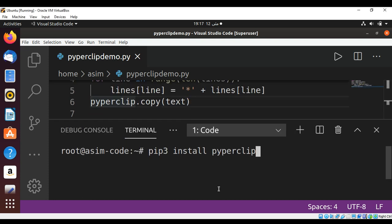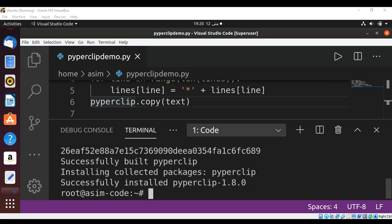If you don't have pyperclip installed on your system, you can install it by using pip3 install pyperclip and hit enter. Now we have the pyperclip module installed on our system.